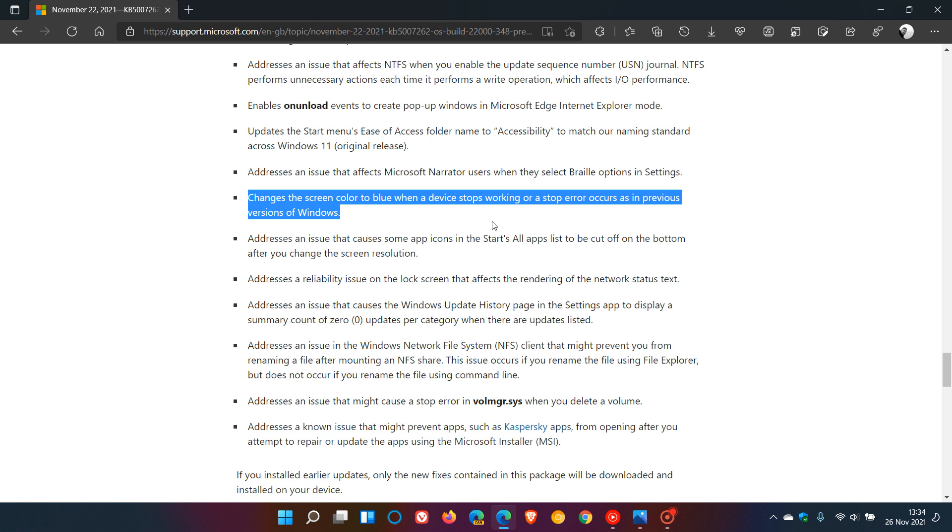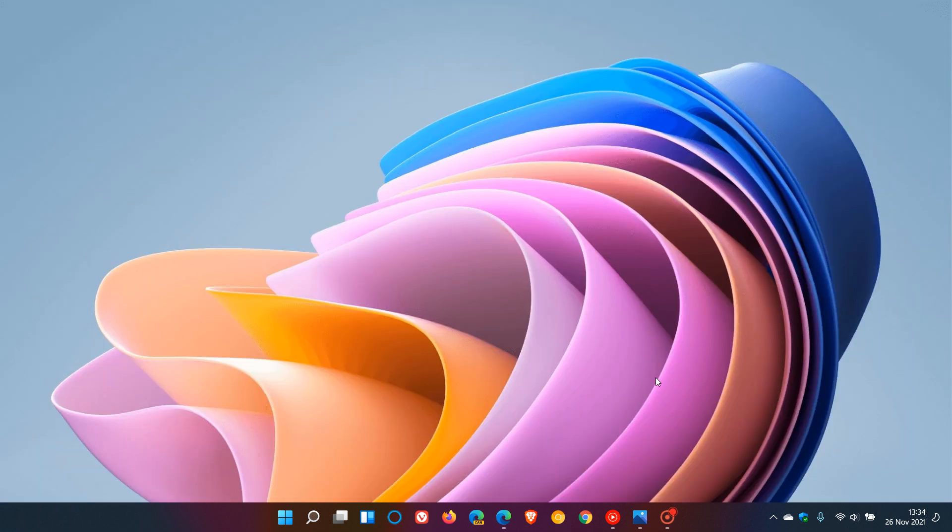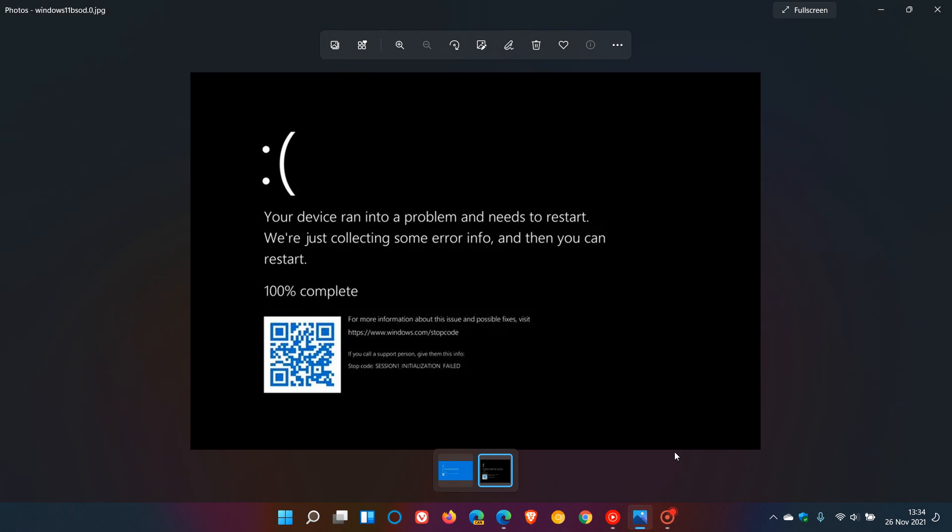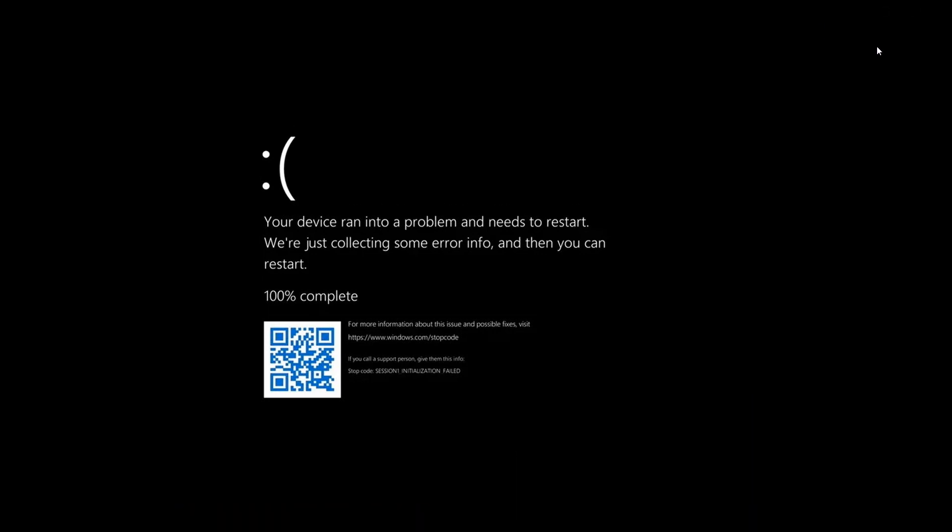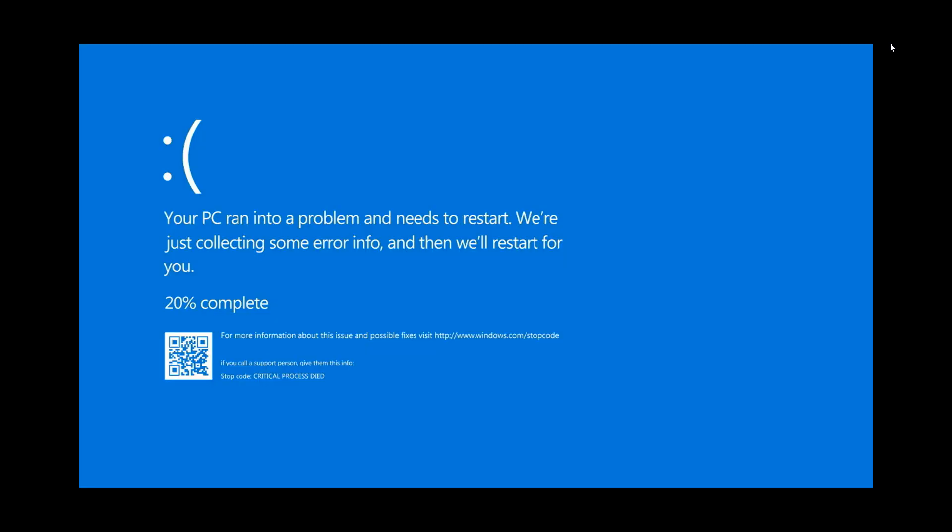So Microsoft, according to this change log, if you have installed this optional update and unfortunately get a system error, instead of seeing the black screen in Windows 11, Microsoft is reverting the black screen of death back to the old blue screen of death found in all previous versions of Windows.